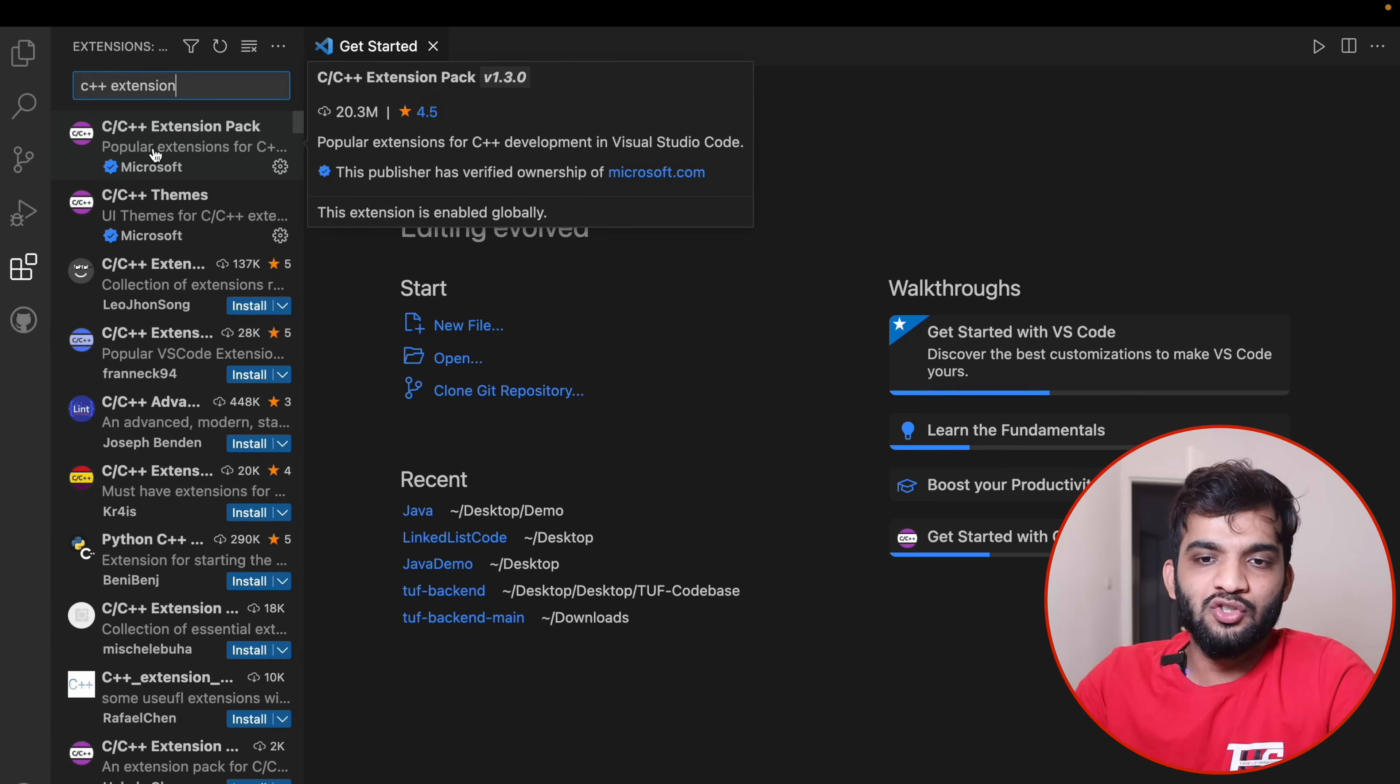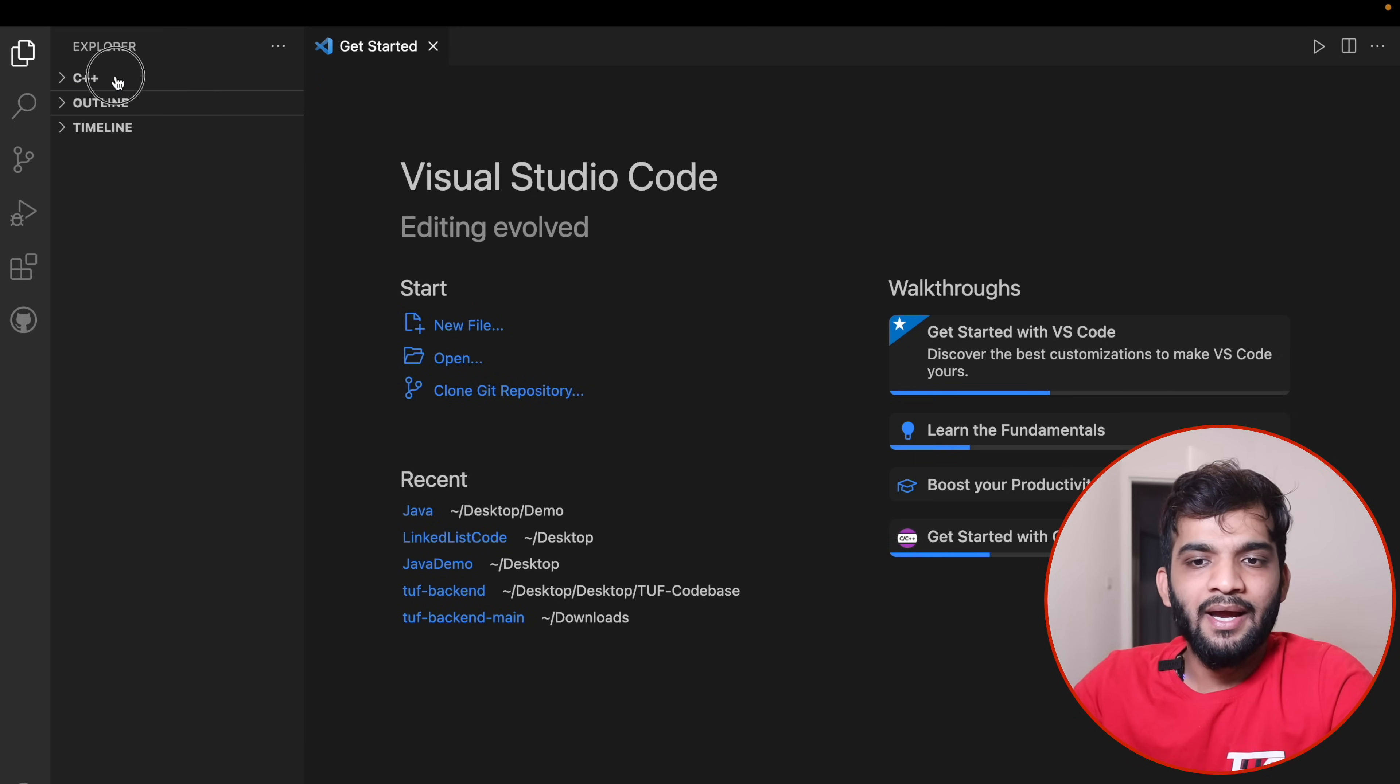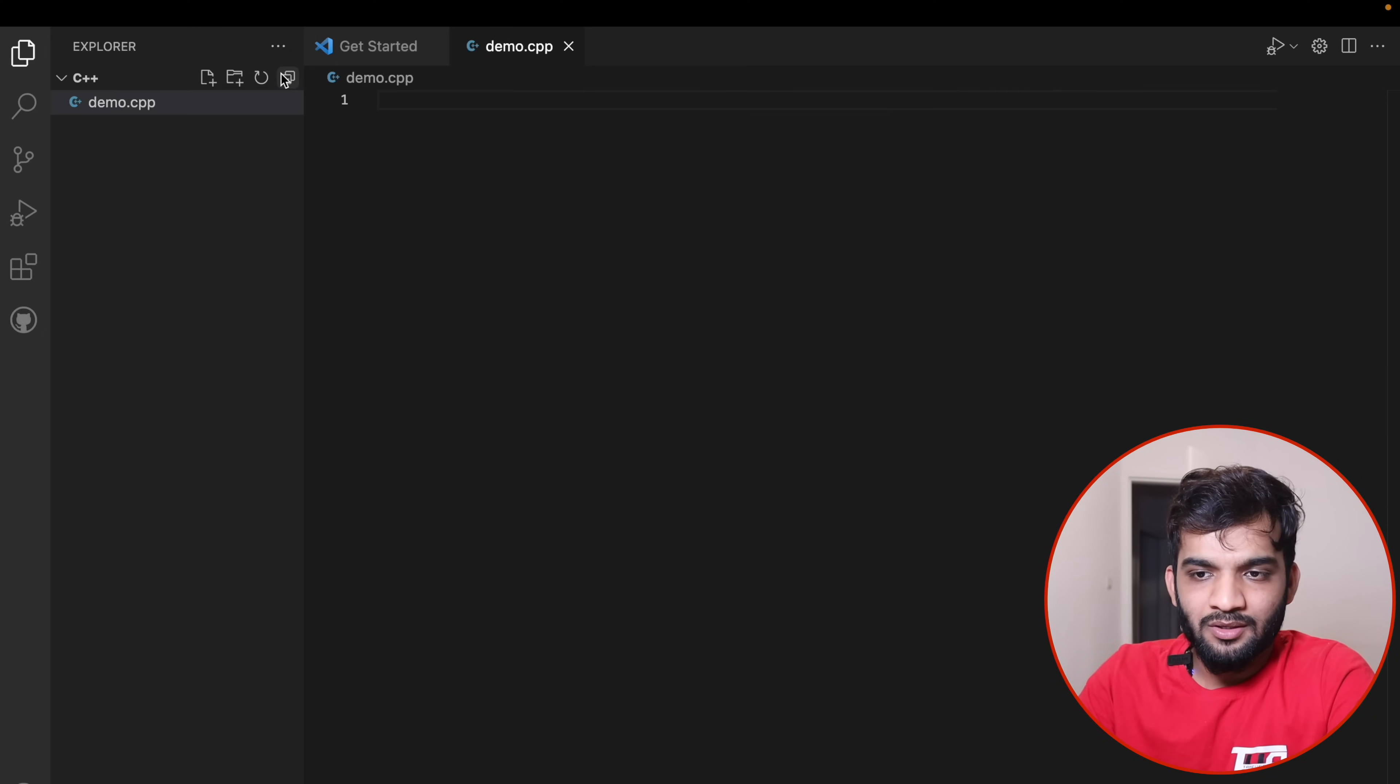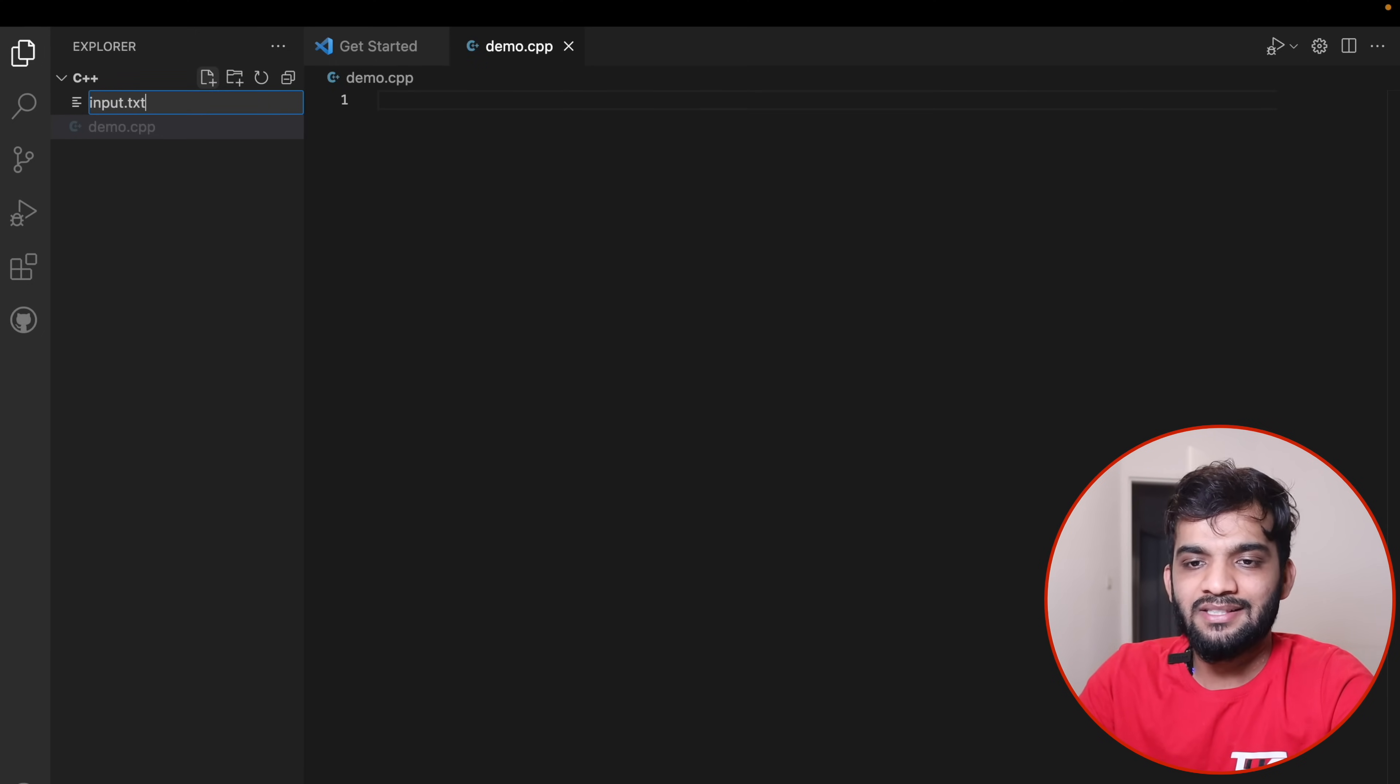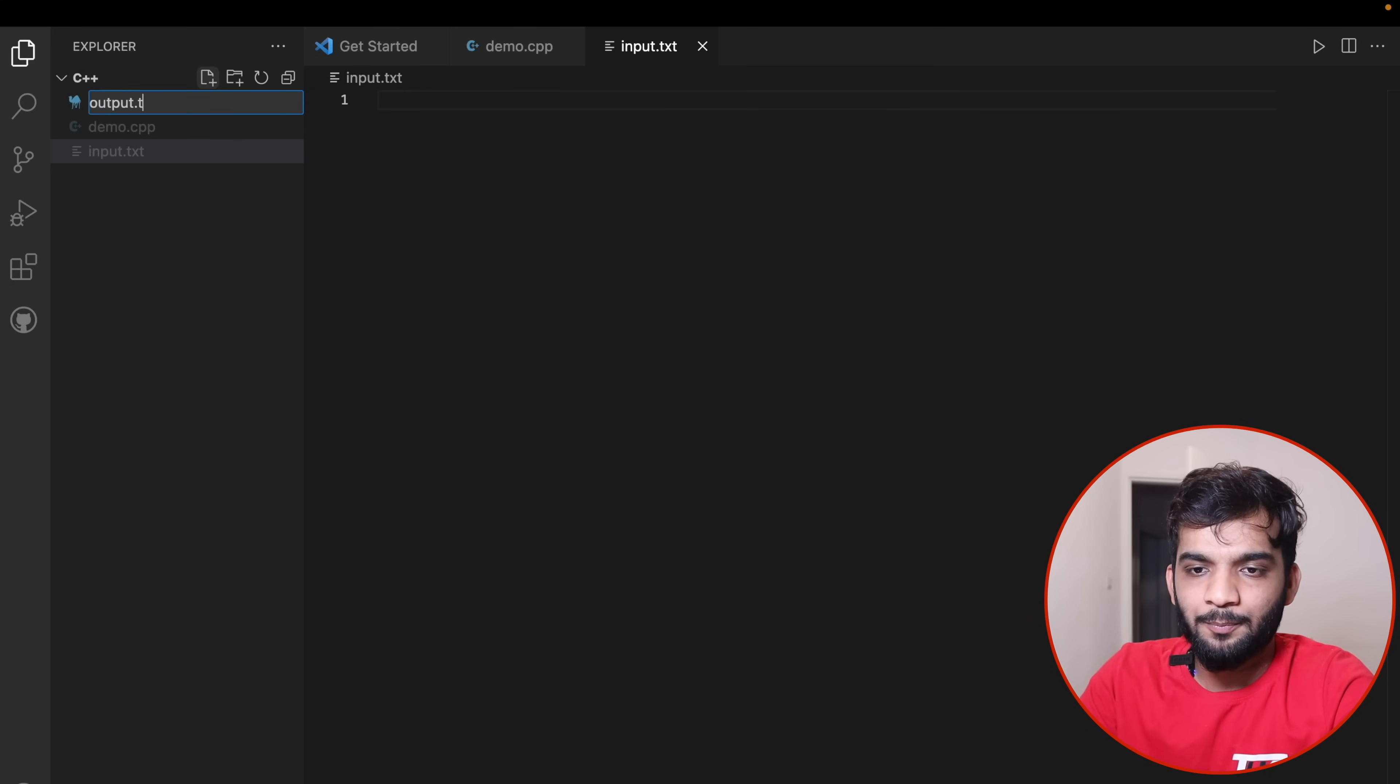Once you've installed it, go back to this folder and create a file. I'll create demo.cpp. After that create another file input.txt, then create one more file output.txt.